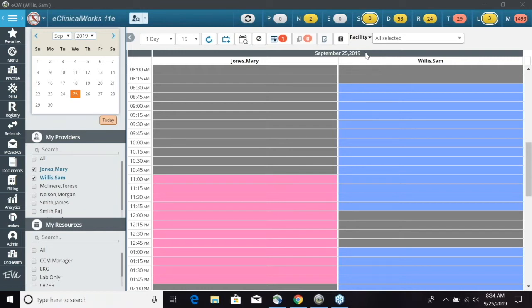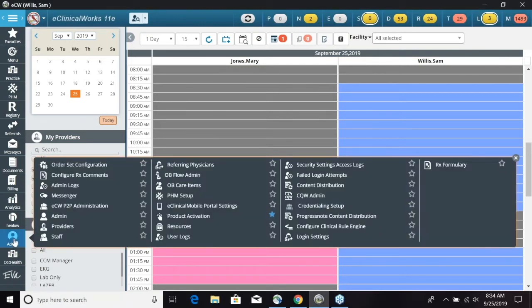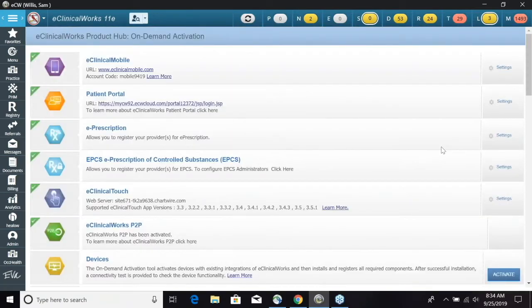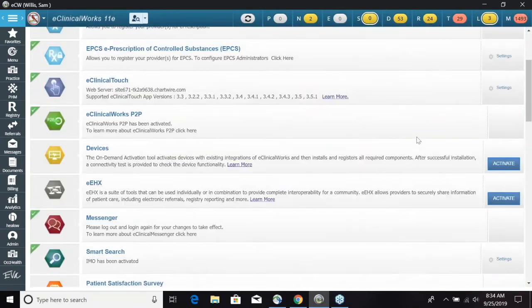We can go to the Admin panel and then Product Activation, and this will bring up the screen with all the eClinicalWorks product on-demand activation items. We are going to scroll down and then find the Messenger section.